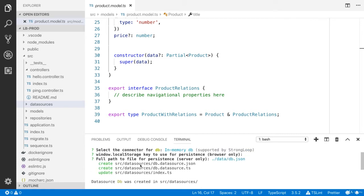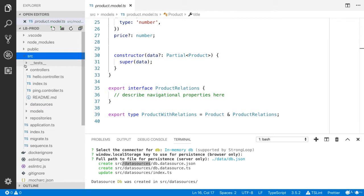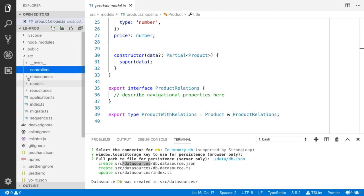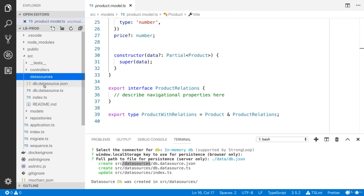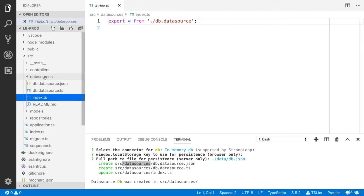Now you can see the datasources folder has been created. Inside the datasources folder you will see the db.datasource.json file, db.datasource.ts, and index.ts. You will place all your data sources inside this folder.